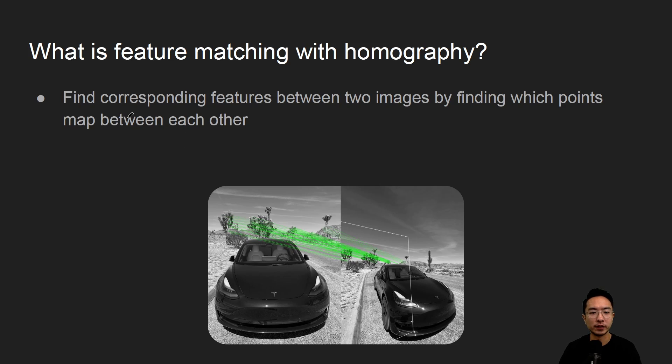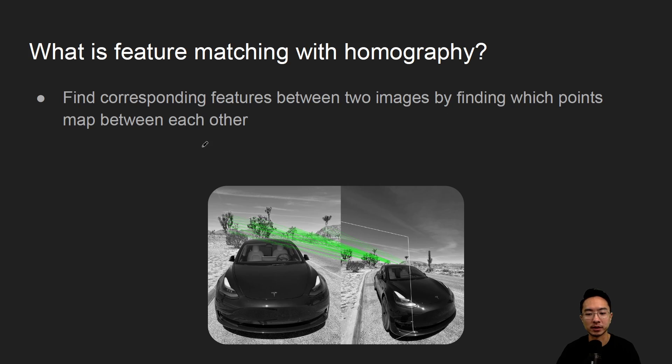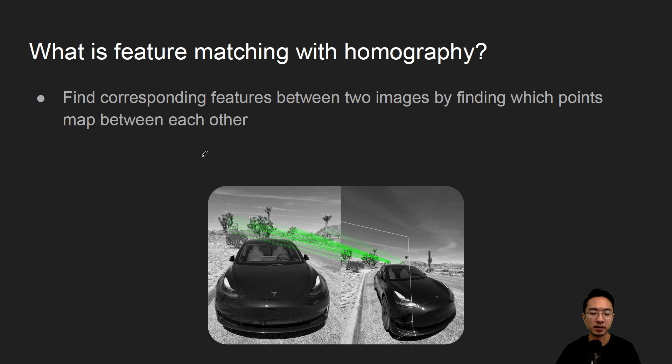It's finding corresponding features between two images by finding which points map between each other. So it's a way of removing outliers. If you saw our previous video there were a lot of bad points. With this way you're using homography to isolate which points we want to keep.